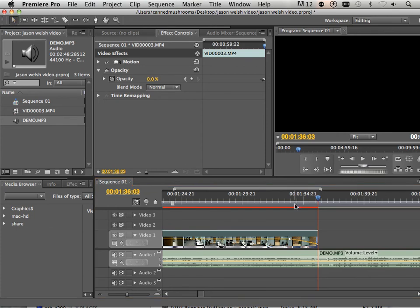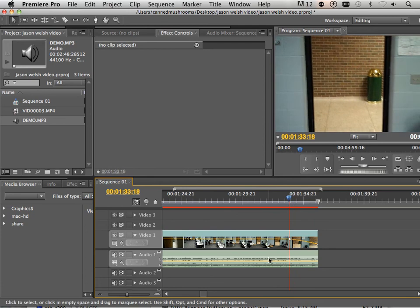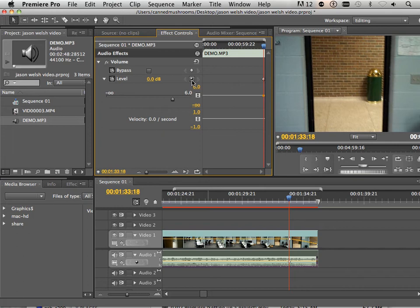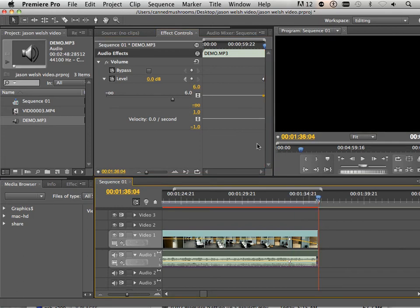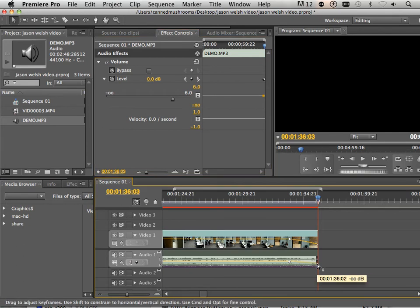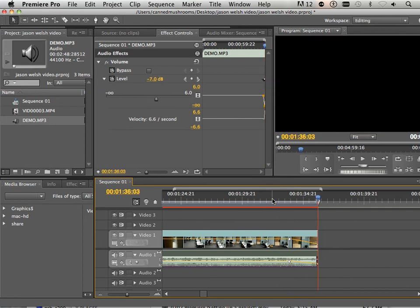I'm going to take the black arrow and delete it out. Right here, I'm going to highlight the audio clip and go to Volume on Effects Control. On Levels, I'm going to put a keyframe here, and I'm going to put another keyframe here at the end — it has to be just at the end. Now with the white arrow, I just drag that down.